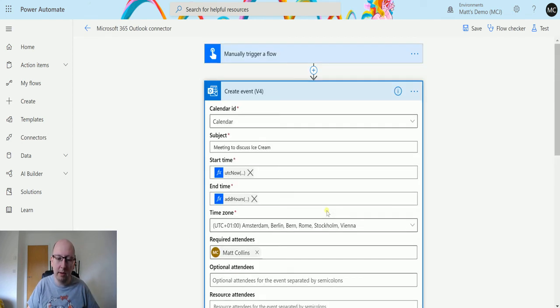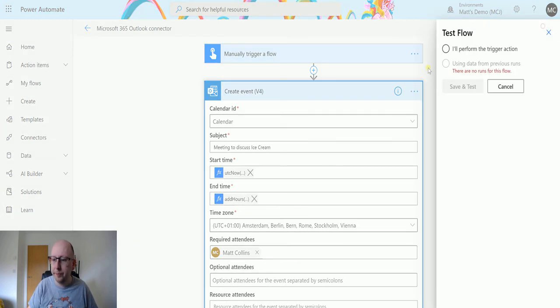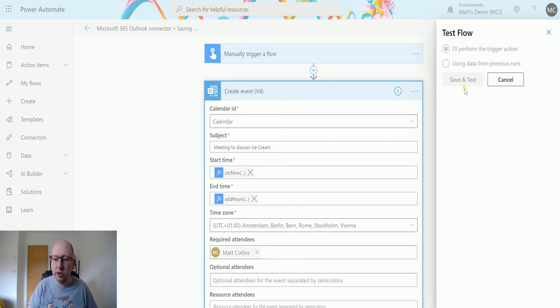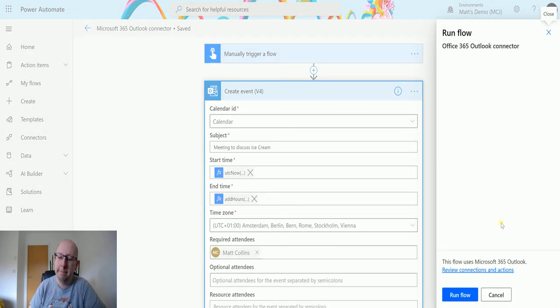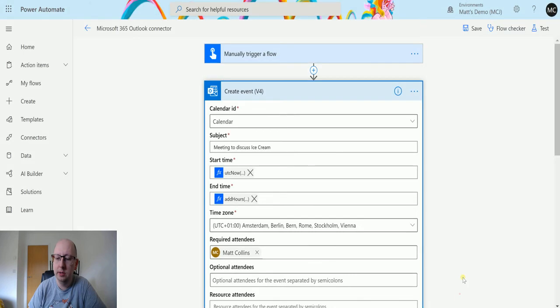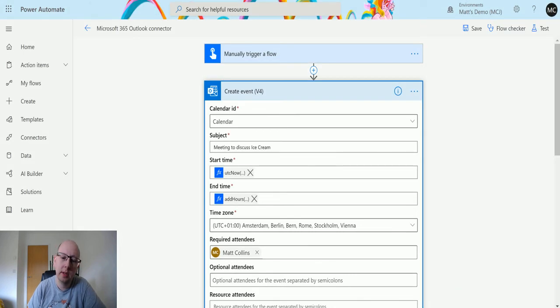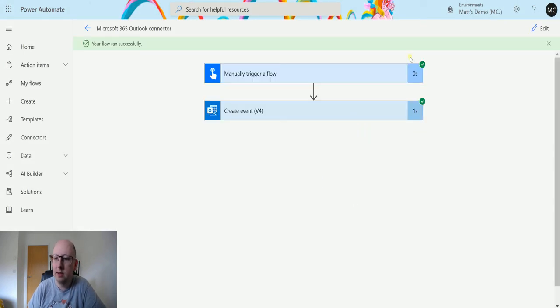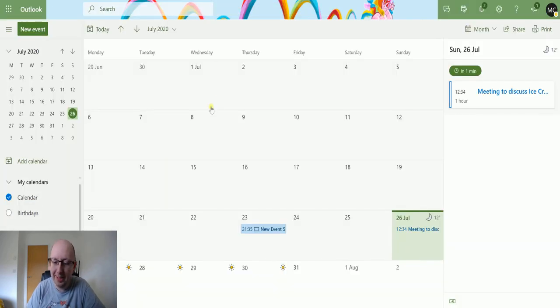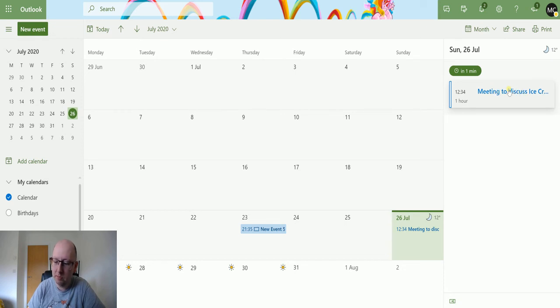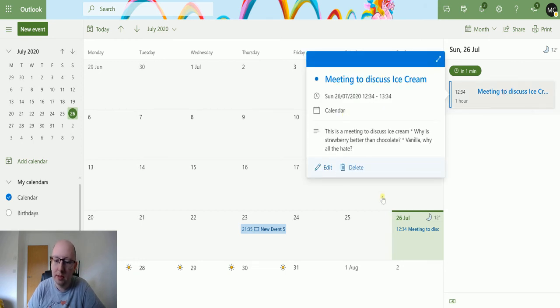And yeah, so we have all of these different things. So we'll test this out, so we'll click on test. I'll perform a trigger action, save the test, run the flow, click done, and it ran successfully. Yay! It's always nice to see the green, minty green. I want some mint ice cream now. So if we go over to my calendar, we can see that we have a meeting to discuss ice cream. It is starting in one minute, so I was right about the whole UTC thing.